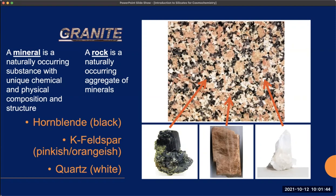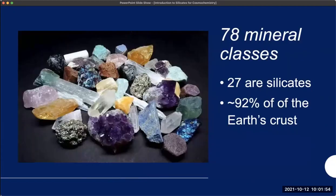Technically, a mineral is crystalline — it has a specific crystal structure, and we'll come back to that later. There are 78 mineral classes, though there are a lot more than 78 minerals, but they can be broken down into different classes according to composition and structure. Of those 78 mineral classes, 27 of them are what we call silicates. And 92% of the Earth's crust is silicates.